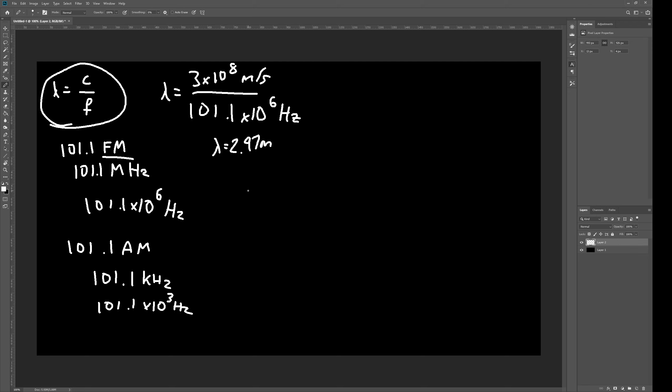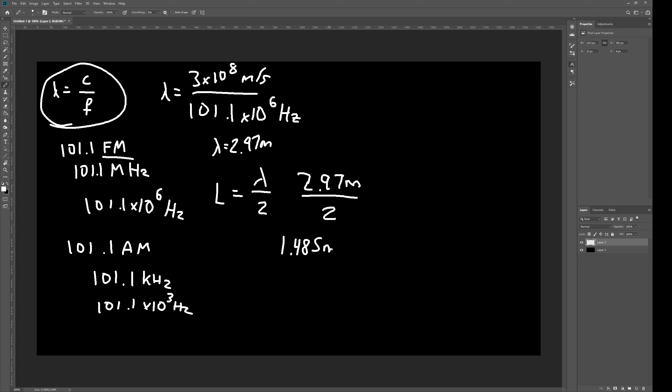Now, the next equation we're going to use is length of the antenna is equal to lambda over 2. So, we just do 2.97 meters divided by 2, and we get 1.485 meters.